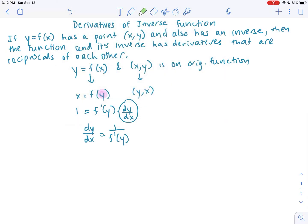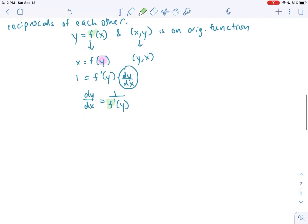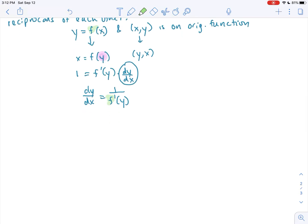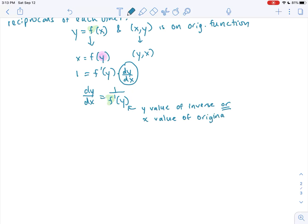So f prime is the derivative of my original function. This y value is the y value of the inverse, because we've already made that swap. Or we can also think of it — and this will be a little bit more useful to us — the y value of our inverse also happens to be the x value of our original function.